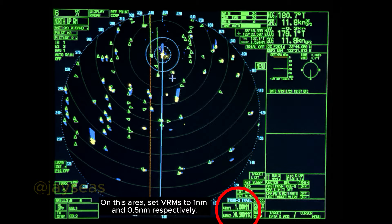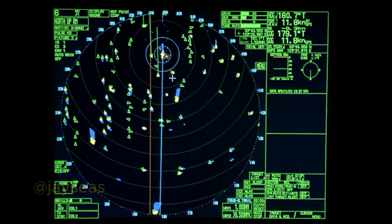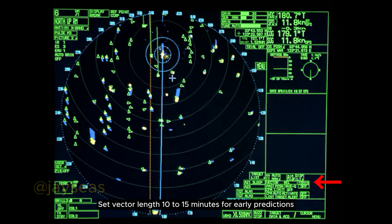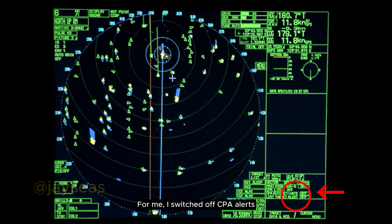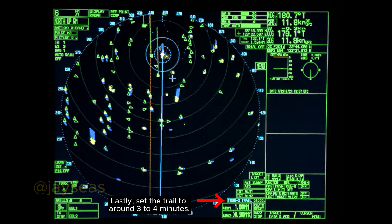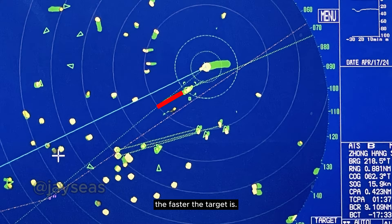Set VRMs to 1 nautical mile and 0.5 nautical mile respectively — these will be your guide later if other vessels' vectors pass over them. Set vector to relative to know where targets will be relative to your own vessel's movement. Set vector length to 10 to 15 minutes for early predictions, or go past that to whichever you prefer. I switch off CPA alerts as you will be constantly monitoring the radar in this area, though it still depends on you. Lastly, set the trail to around 3 to 4 minutes — this will help you determine whether a target is moving or idle; the longer the trail, the faster the target.